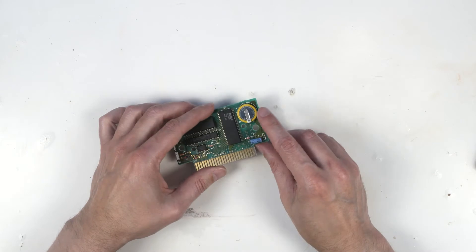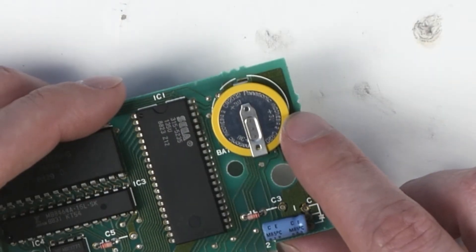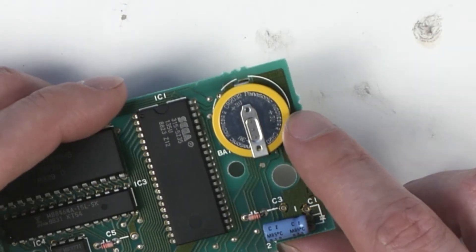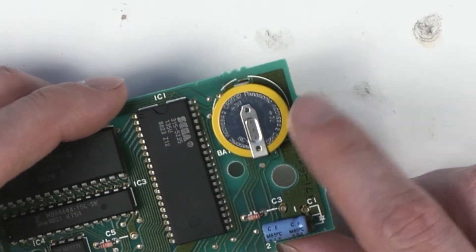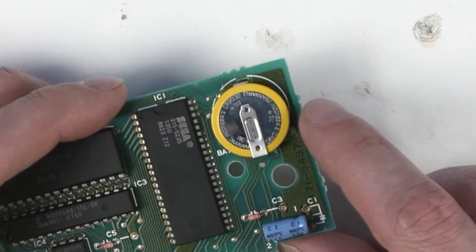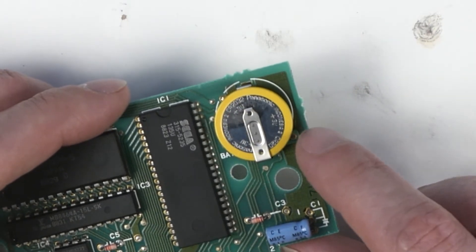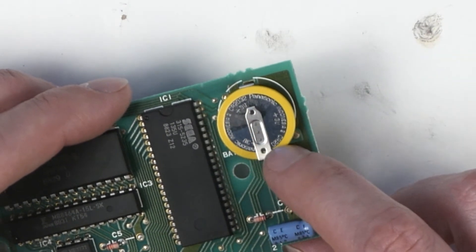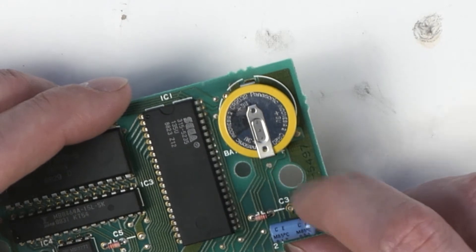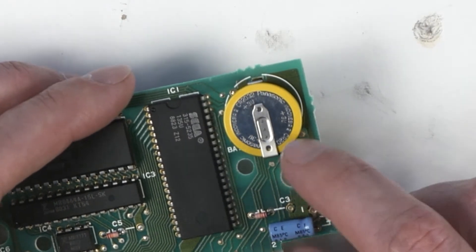There's a battery. The positive side of the battery is the side with the writing on it. And on this particular board, I want to make note, the positive tab is pointing towards the bottom of the board here.